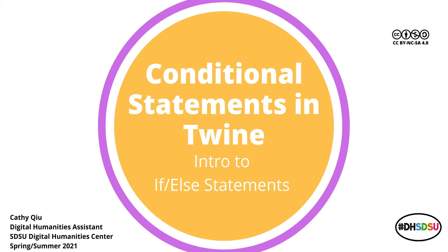Hi everyone, my name is Kathy. I am the Digital Humanities Assistant at San Diego State University. Welcome to another Twine tutorial. In this video, we'll be talking about conditional statements.